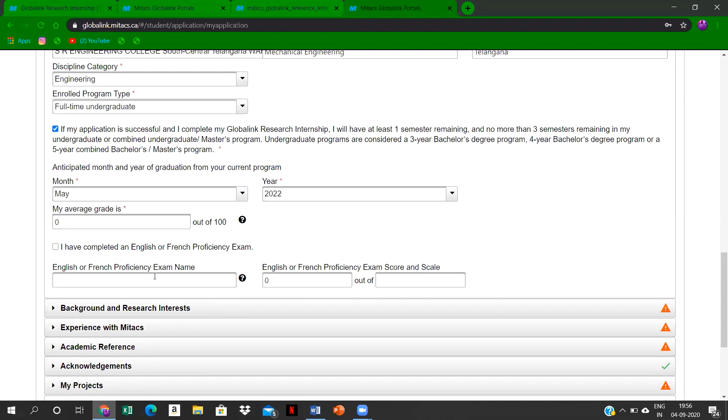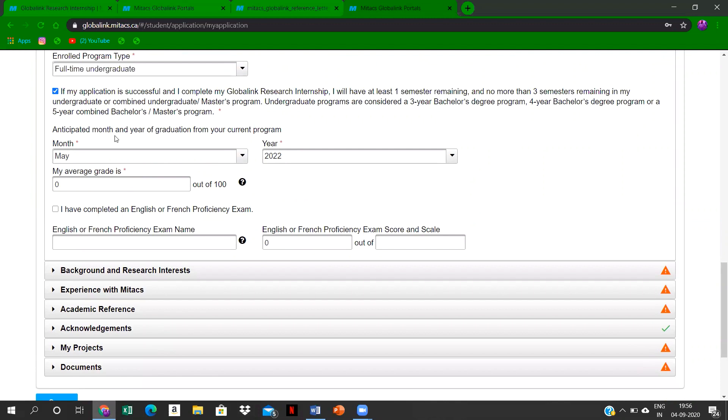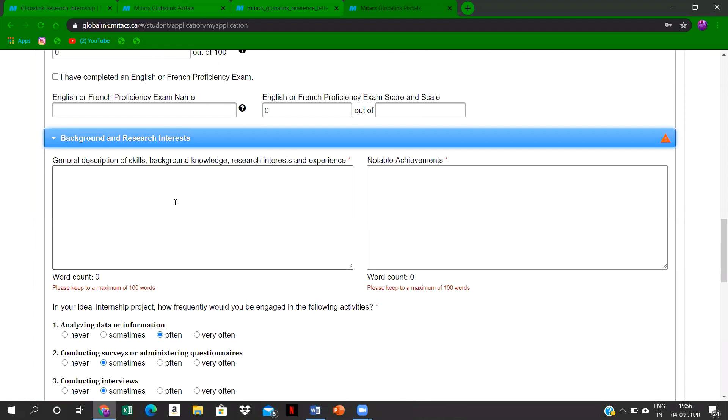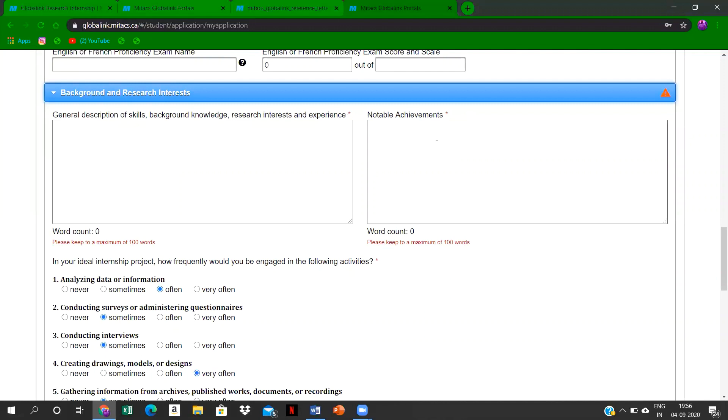Here you have to select the month and year that you are graduating from our current program—that's around May 2022. And here you have to mention all your skills background knowledge on all these streams, not only in engineering—any other thing could be appreciable. Here I would like to add one thing.